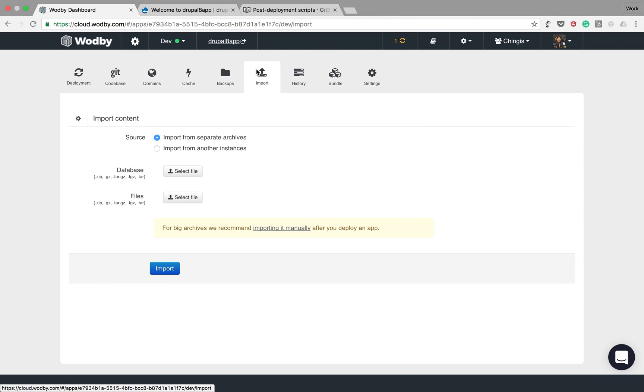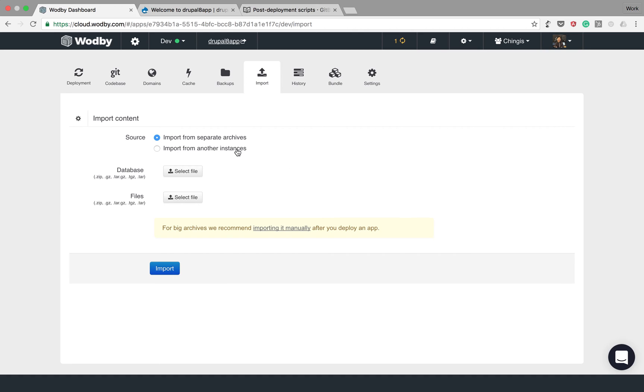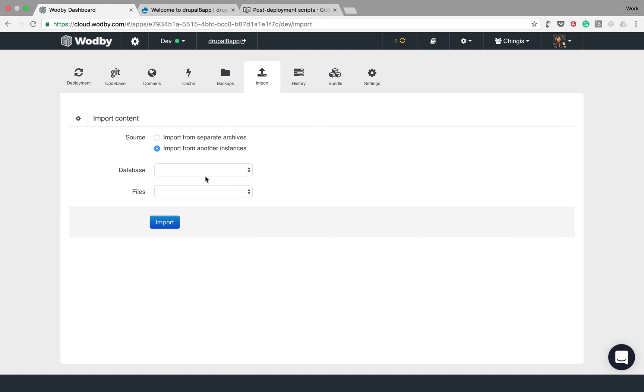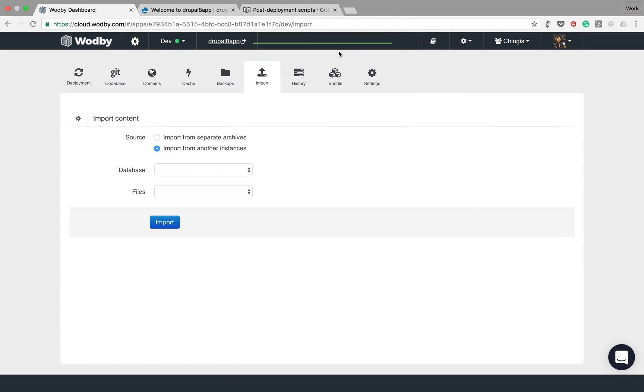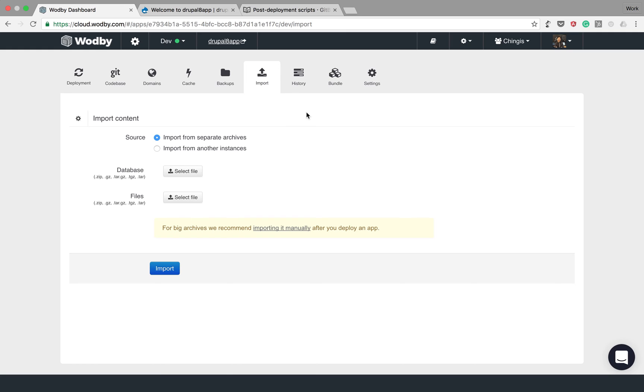Sometimes during development you might need to import database and files from one instance to another. You can do it from this tab, either specifying the source instance—you can't see any instance here because we have only one instance—or you can upload archives.